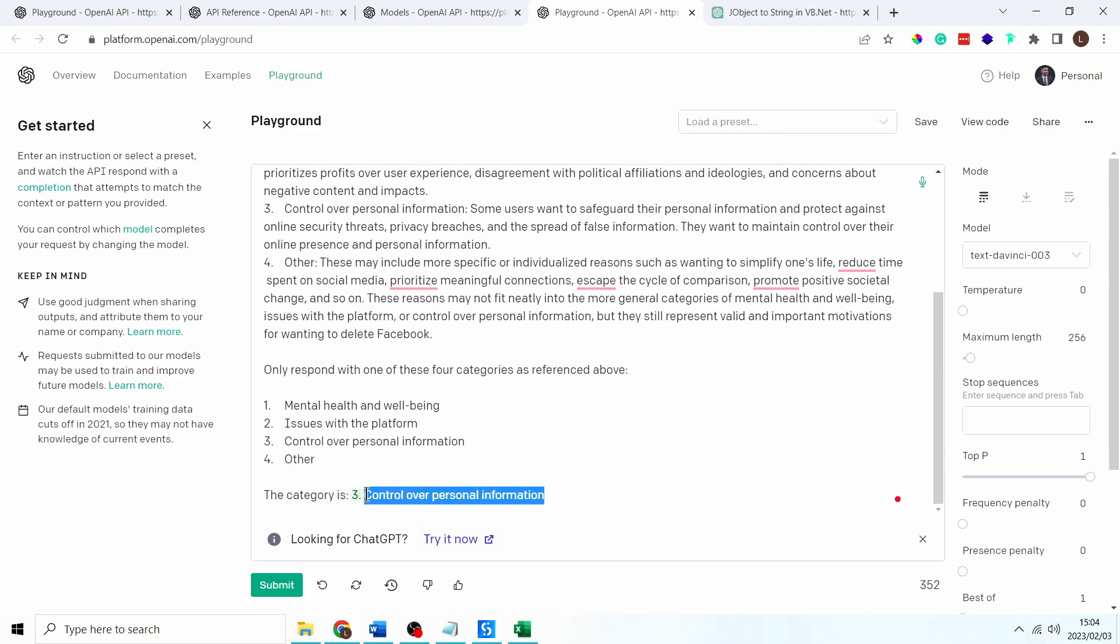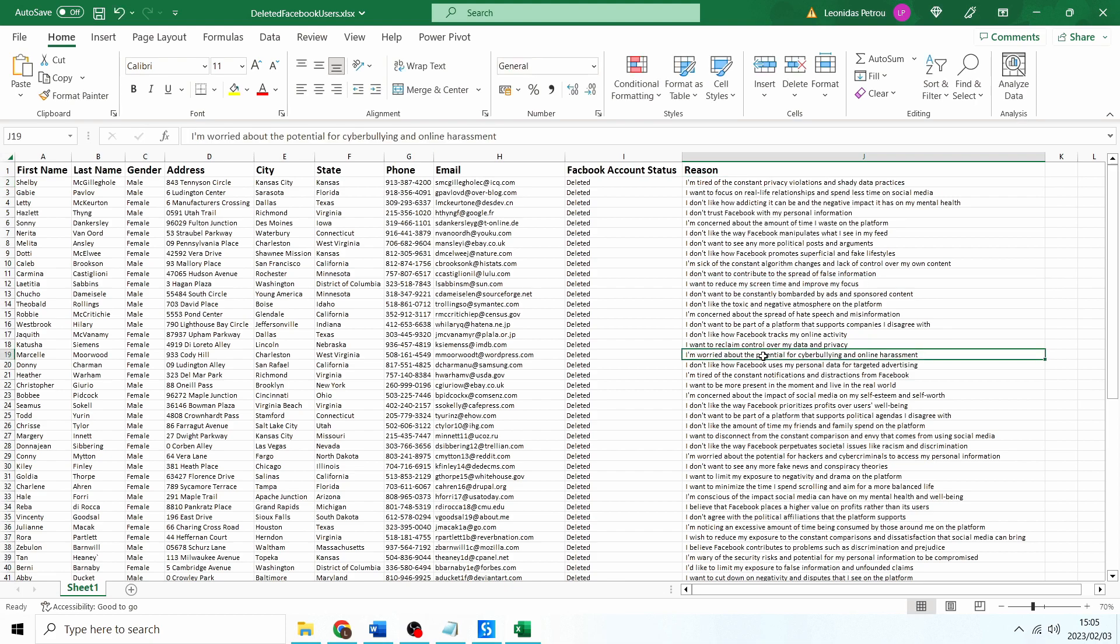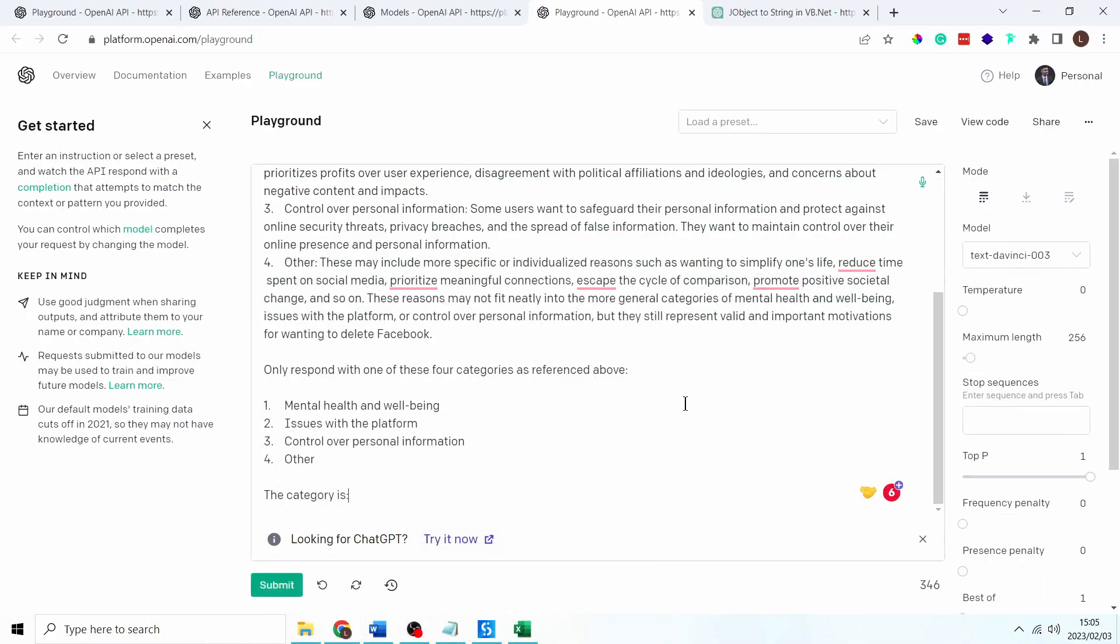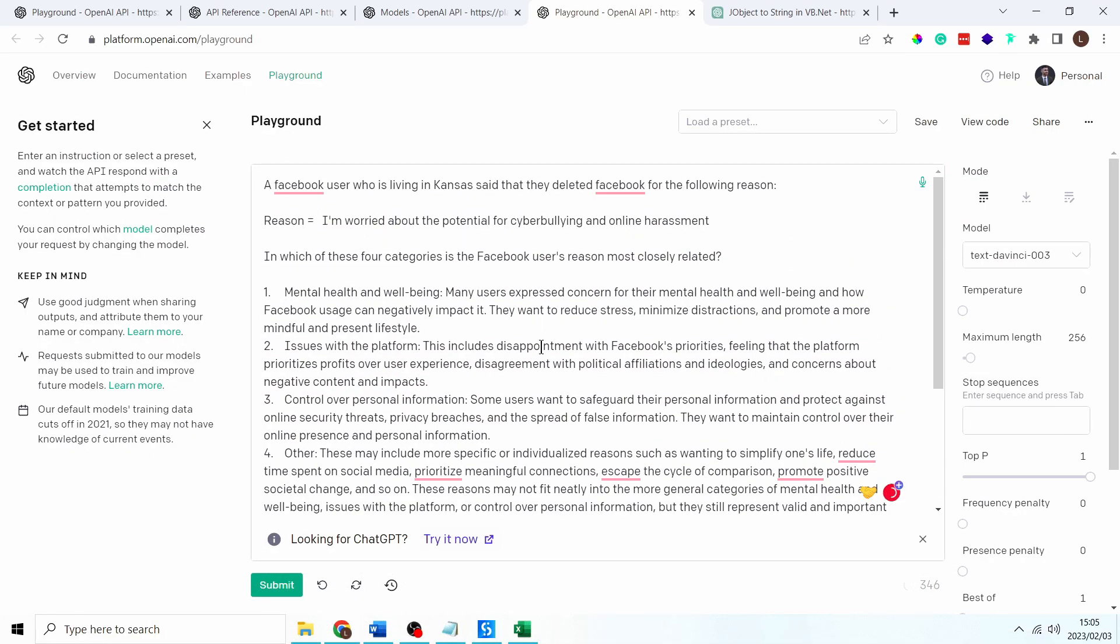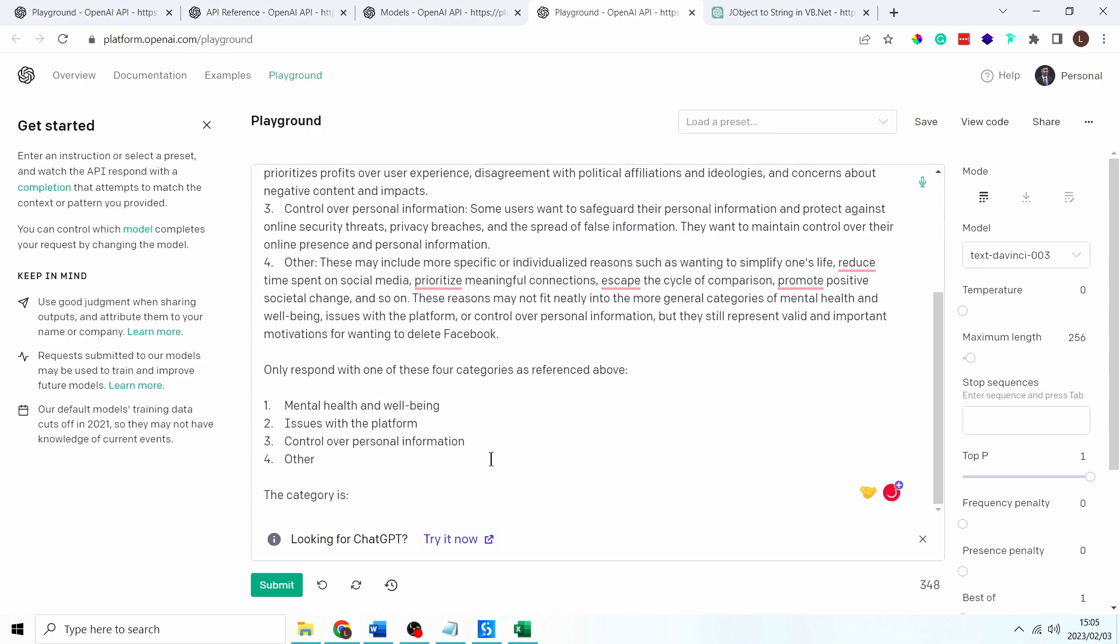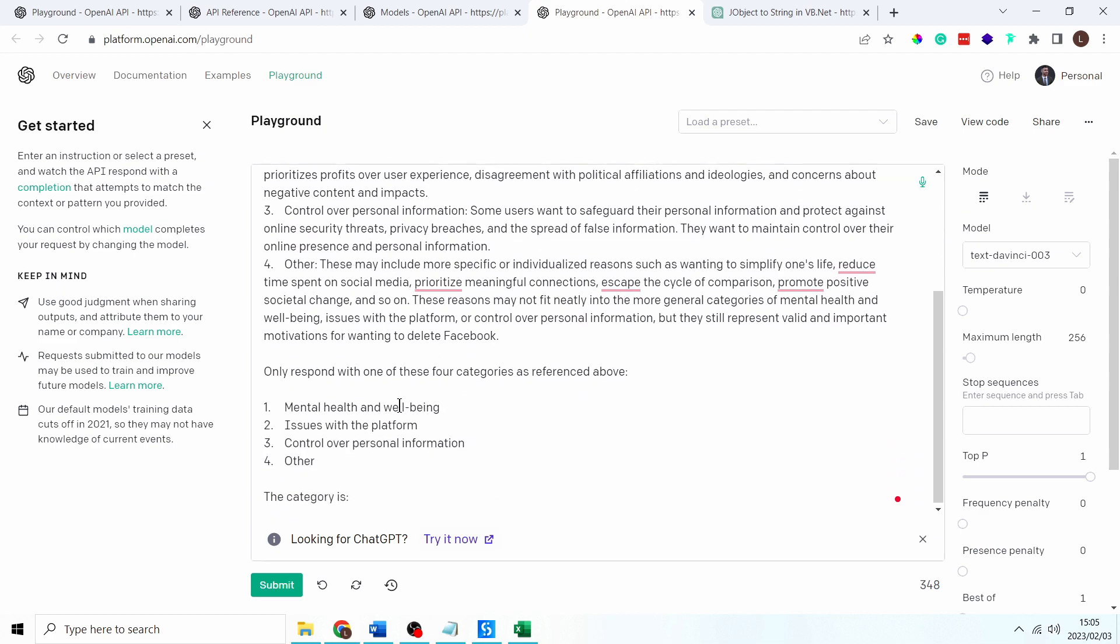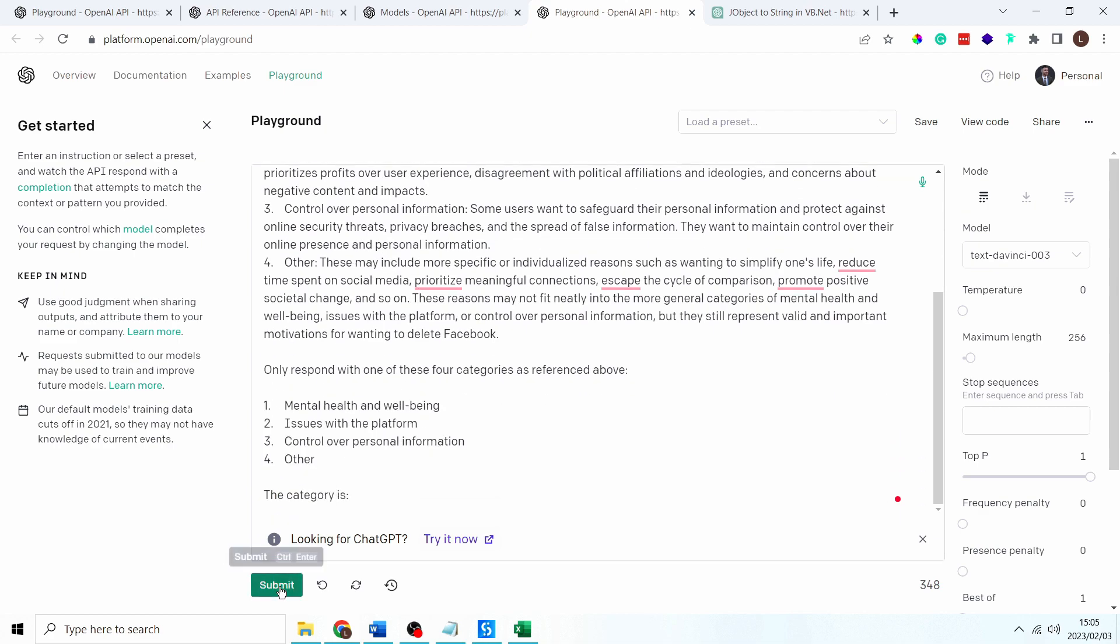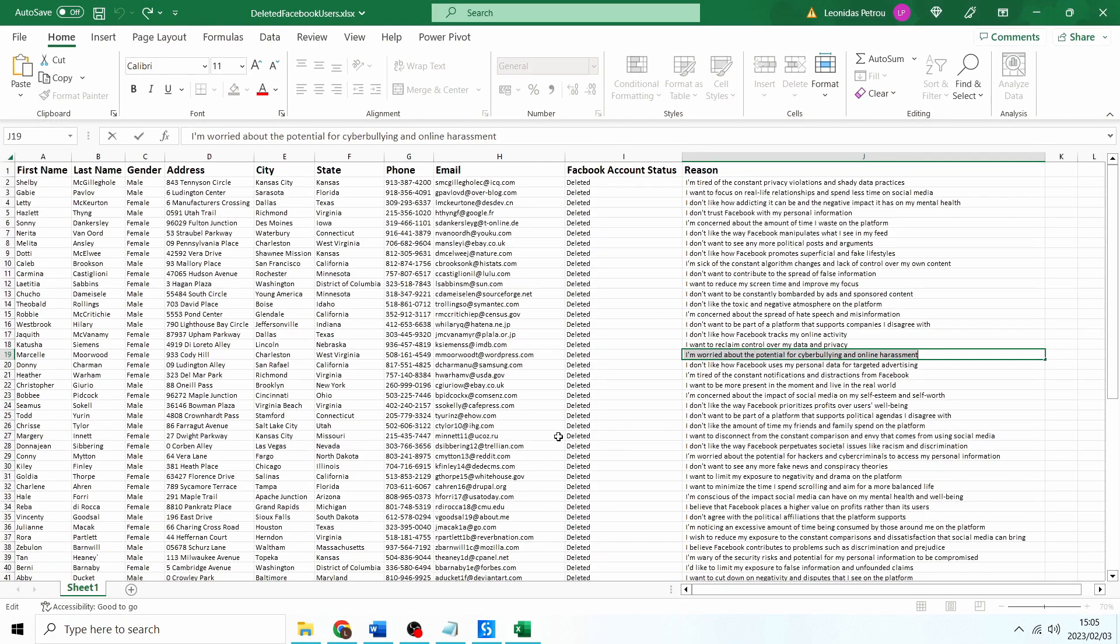I'm going to delete this and I'm going to use a different random one: I'm worried about the potential for cyberbullying and online harassment. Let's put that one in over there. And we know as a human this should probably fall under mental health and well-being maybe other but let's check. Yep there you go, categories mental health and well-being. Okay cool so this seems to be pretty accurate.